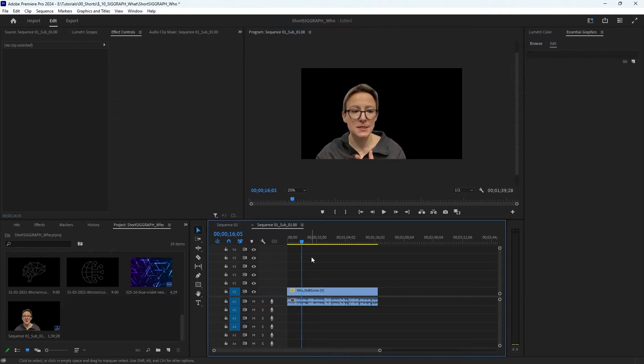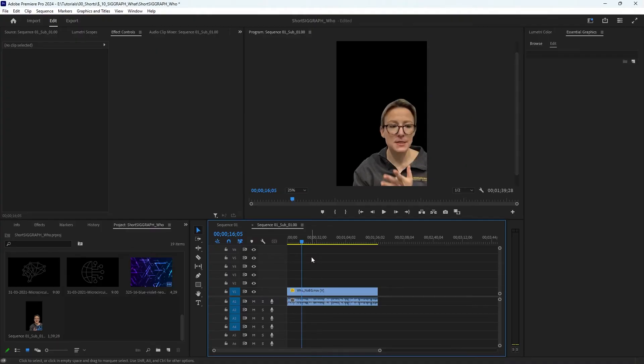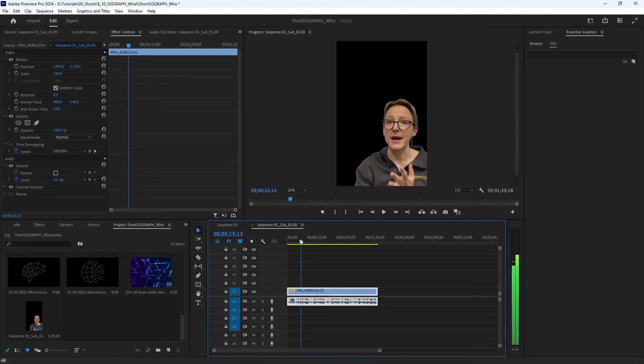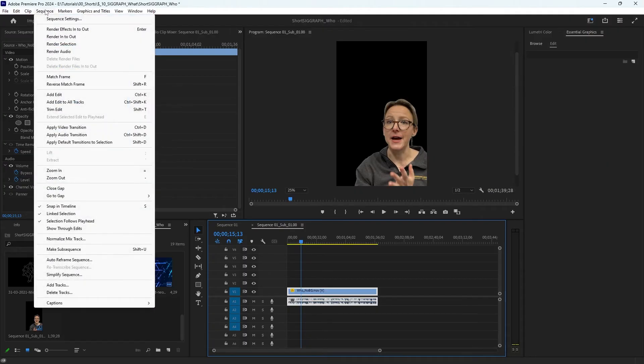So I'm just undoing everything really quick to show you. So here I am back at the start, and then I'm going to go up to Sequence and all the way down, making sure my video is selected of course.